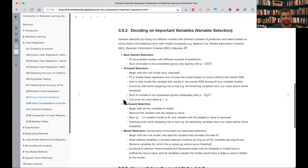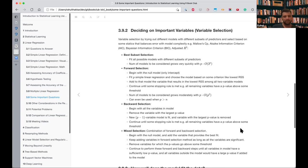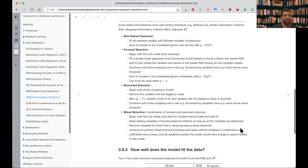Backward selection is the reverse: we begin with the full model and keep removing variables based on criteria, such as the largest p-value. We remove one predictor at a time, fitting a p-minus-one predictor model, and keep removing until all remaining variables have p-values above some threshold. Mixed selection combines both — start with a null model, keep adding, and if something goes above some p-value threshold, remove it, continuing until another stopping criteria.